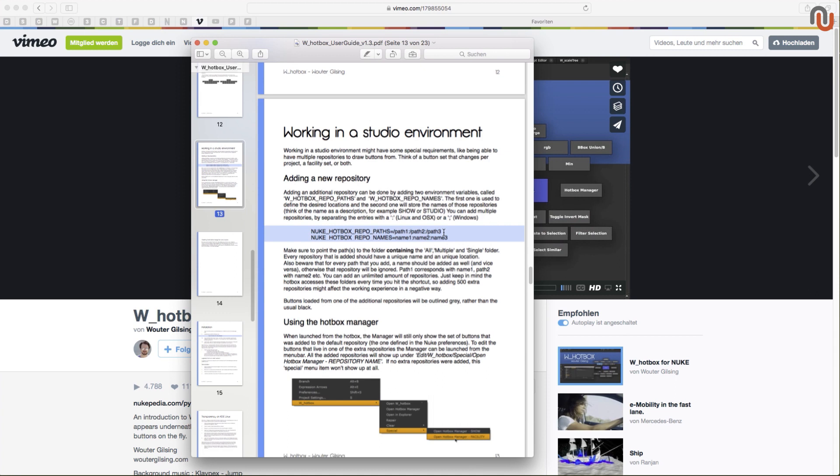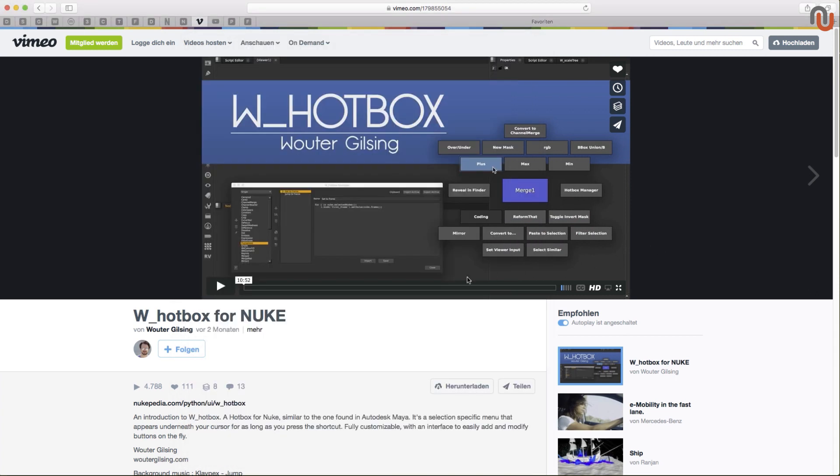Besides that, the tool comes with a detailed PDF user guide. I deeply recommend this tool to any Nuke user because it can make using Nuke much faster.